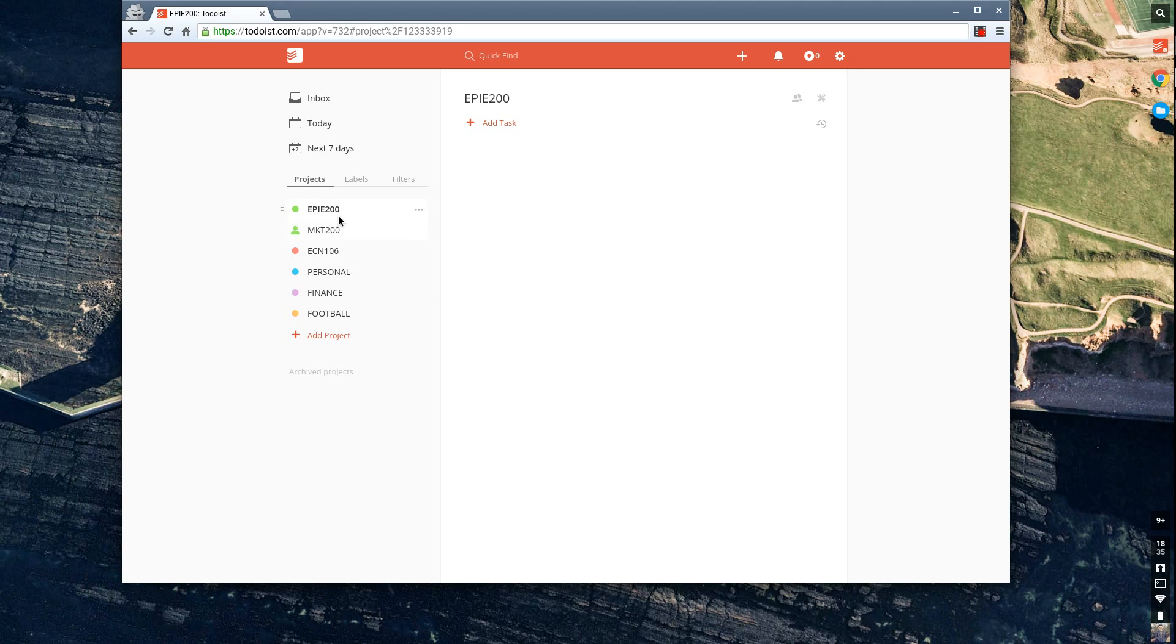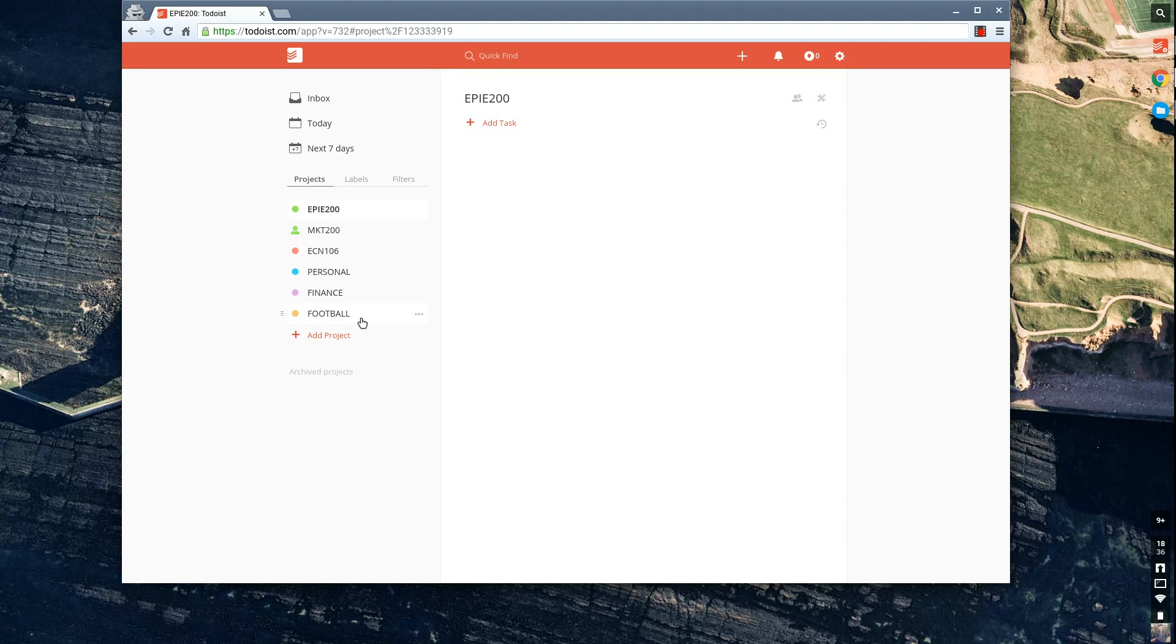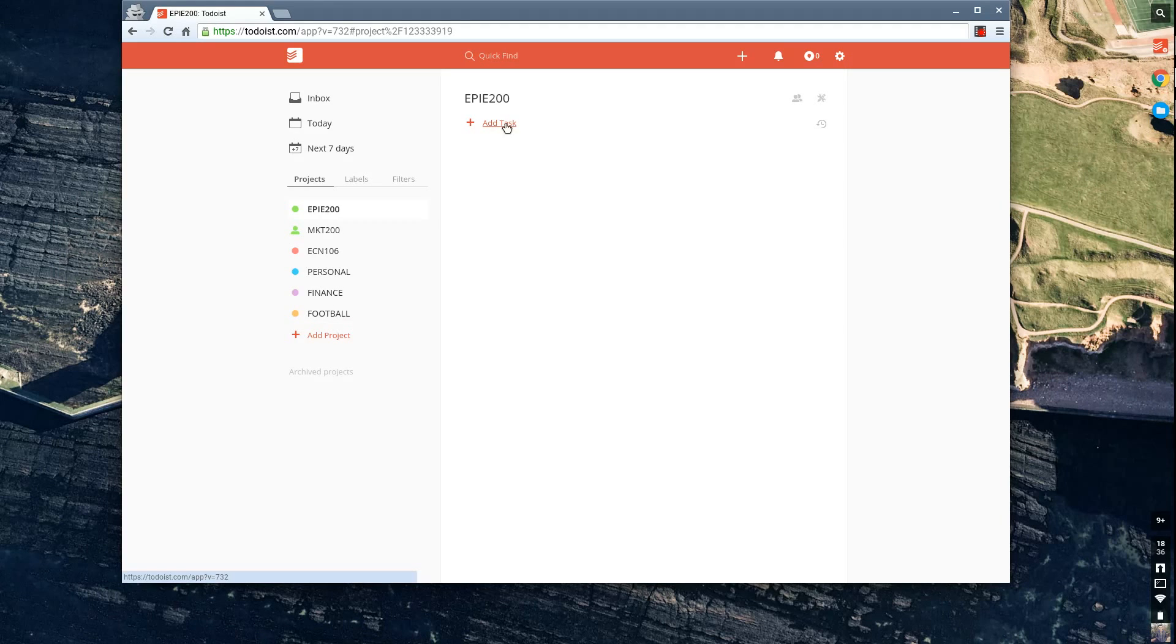And as you can see, I've created three modules and three core areas. So for example, this would be for a student that wants to coordinate all their personal activity, their finance, and football as one of their hobbies. So as you can see, from here, you can start adding tasks.